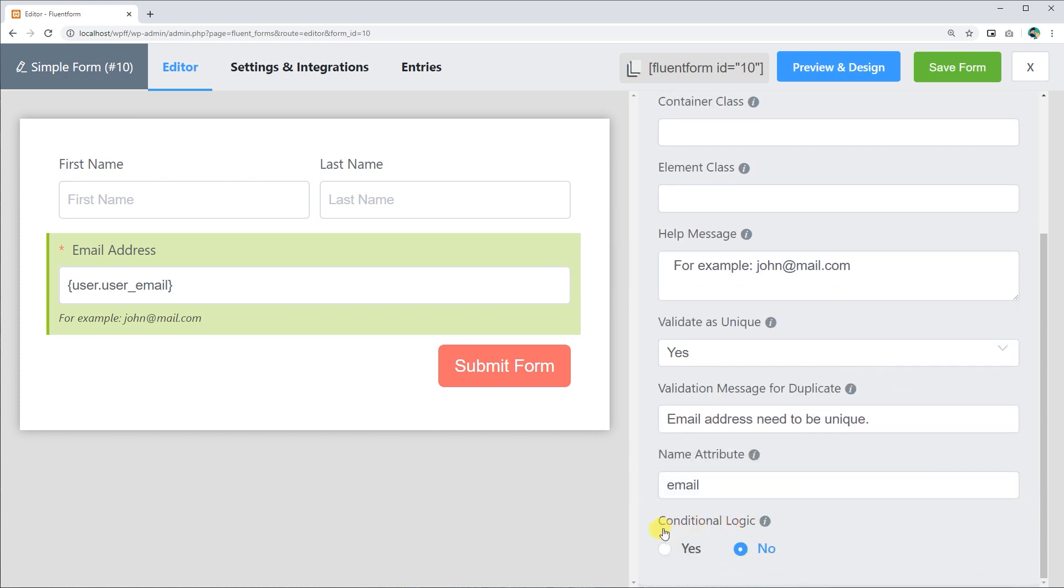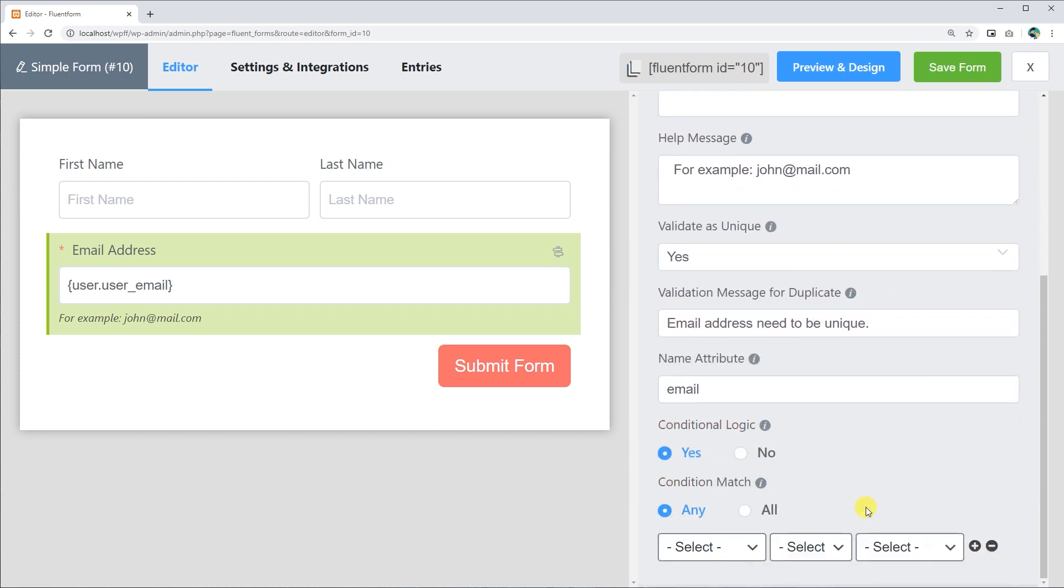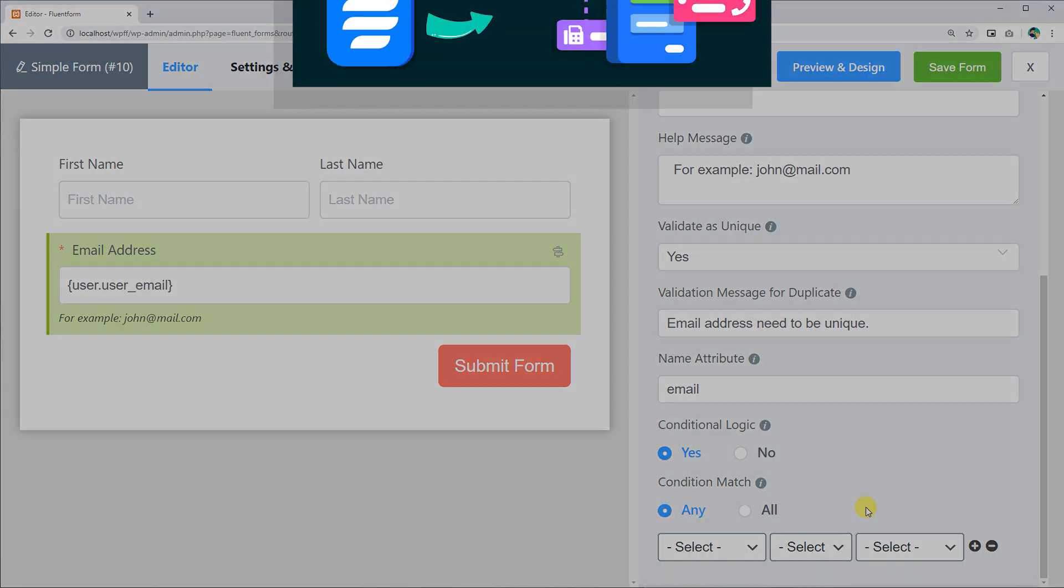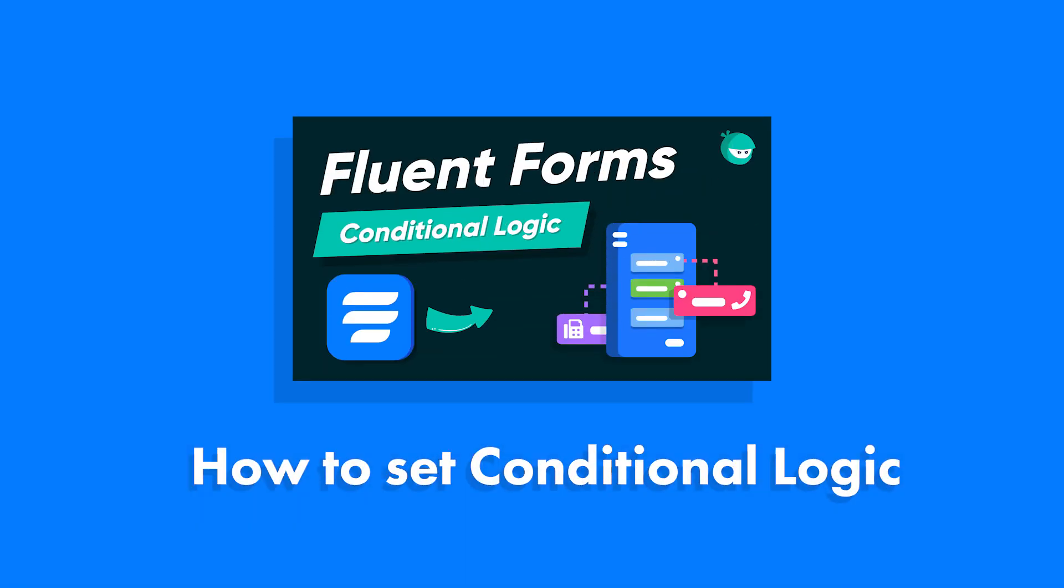Define if there are any conditions to be fulfilled for this input field. Learn more about conditional logics in the link given in the descriptions.